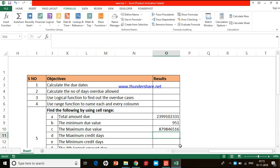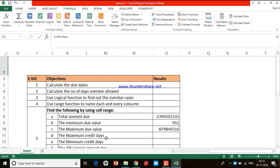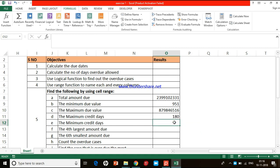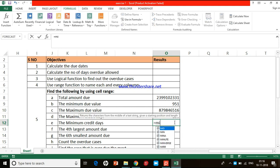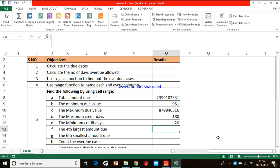The fourth task is to calculate the maximum credit days from column D. The cell range name is 'credit_days'. I type =MAX, double-click the function, type 'crd' and Excel automatically populates 'credit_days'. Double-click it, close the bracket, and Excel gives the result. The fifth task is minimum credit days: =MIN, open bracket, type 'credit_days', close the bracket, press Enter. The minimum credit days is 20.